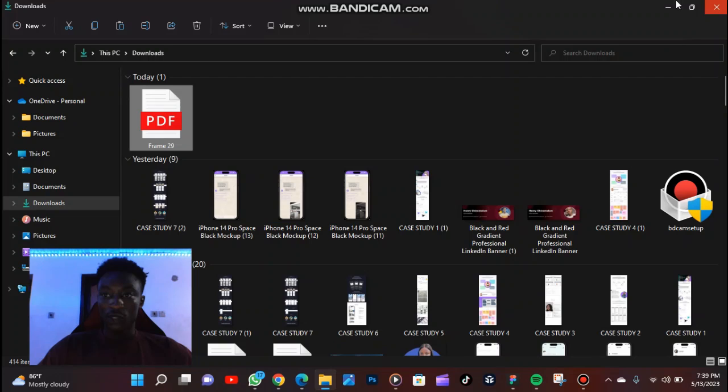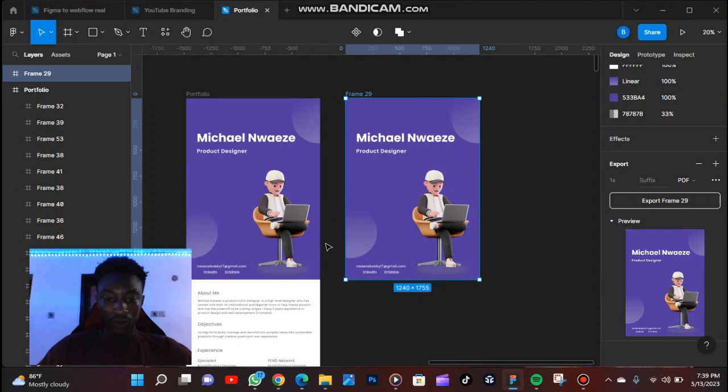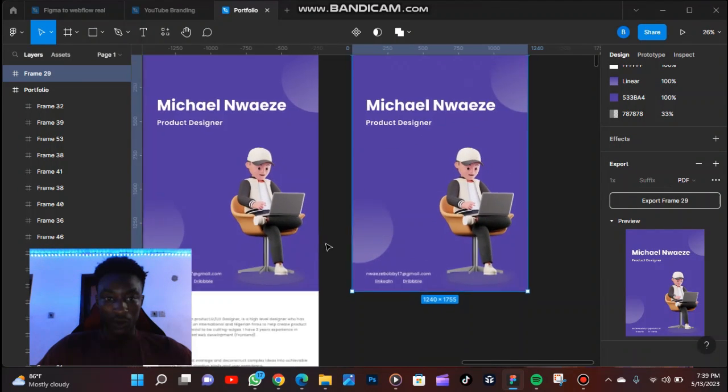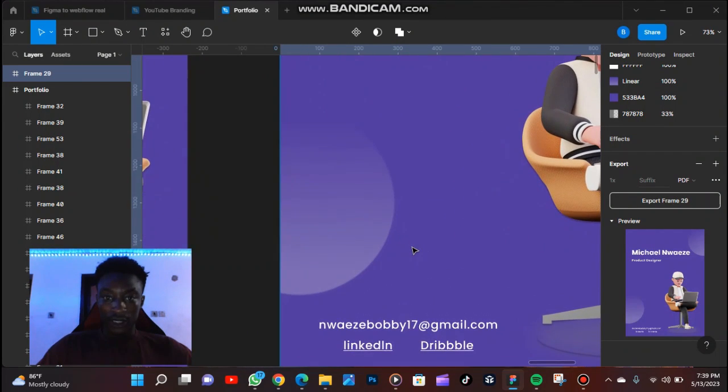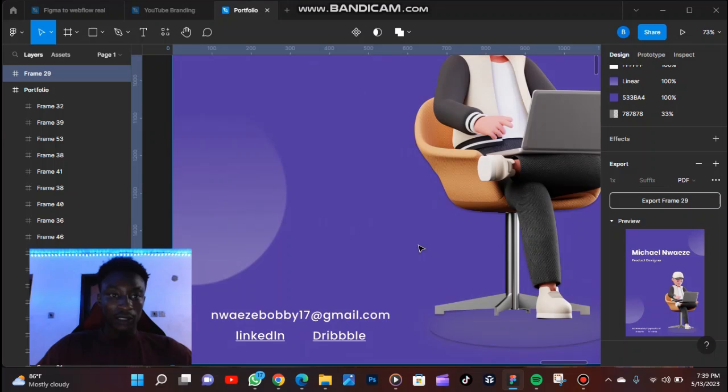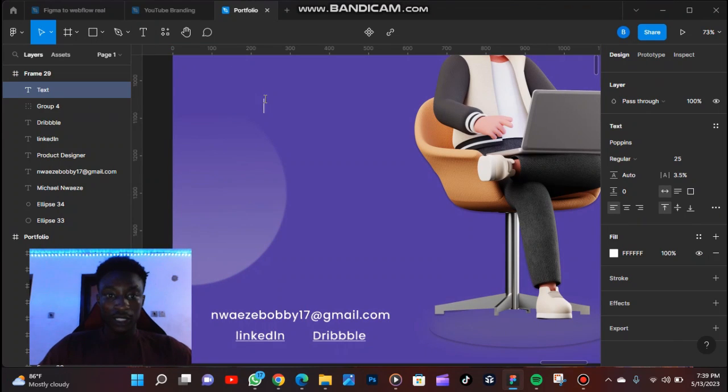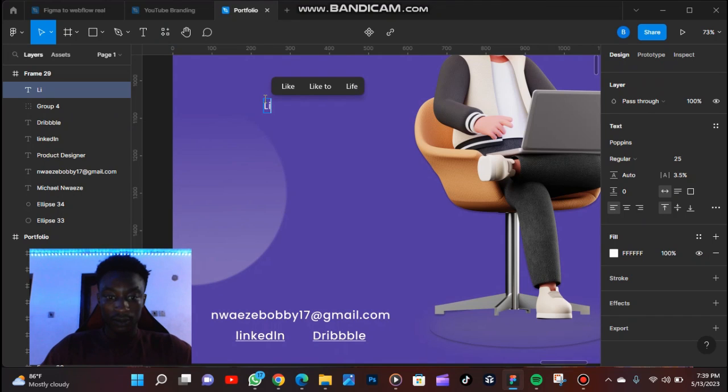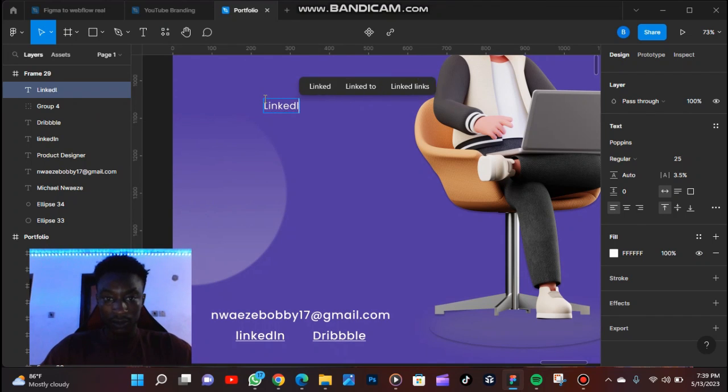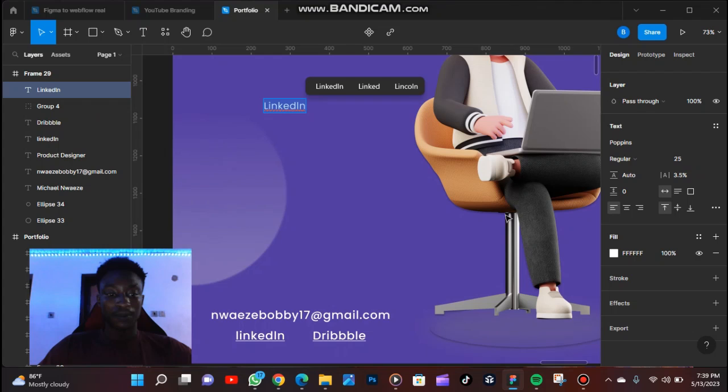So let me just show you how to do this with a few clicks. Now you can type in the text you want. Let's say the text is LinkedIn. So once you create a link that when they click on this, it's going to take them to my LinkedIn profile.